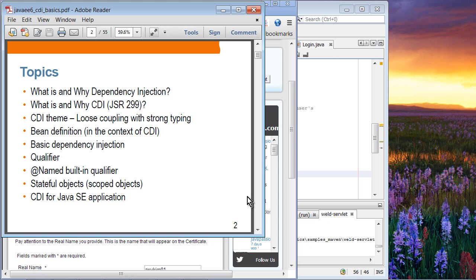We will talk about what is and why dependency injection. I'm sure you have used dependency injection in many other places and frameworks, especially with the Spring framework. And what is and why CDI as a dependency injection scheme of choice. Then we'll talk about CDI's theme, which is loose coupling and strong typing. We'll cover bean definition, and then we'll see some code covering basic dependency injection using the CDI @Inject annotation.